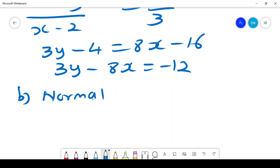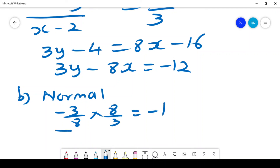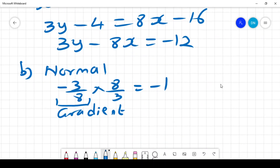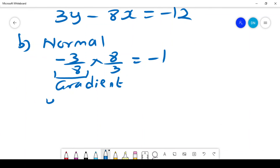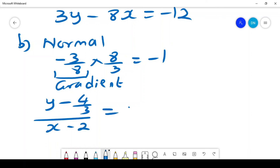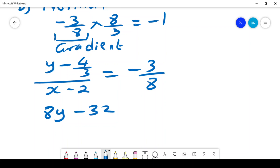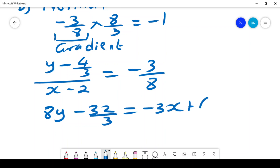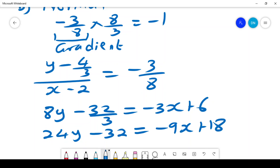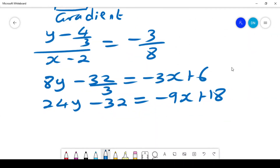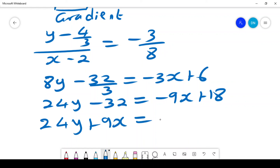To find the normal, we use the fact that the gradient of the normal is -3/8, since (-3/8) × (8/3) = -1. Using the same point (2, 4/3): (y - 4/3)/(x - 2) = -3/8. This gives 8y - 32/3 = -3x + 6, and multiplying through: 24y - 32 = -9x + 18, so the normal equation is 24y + 9x = 50.